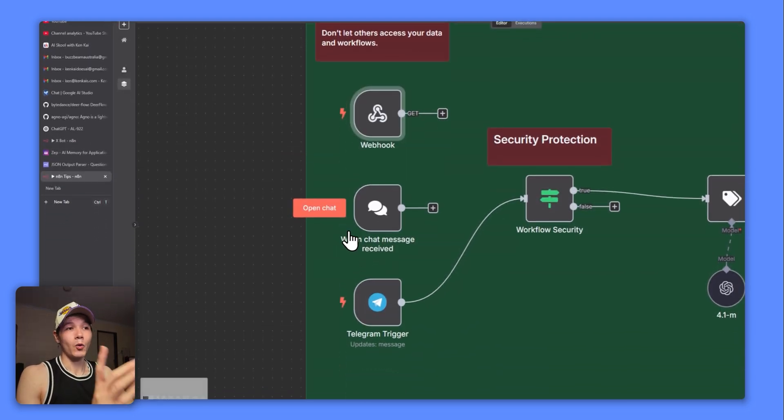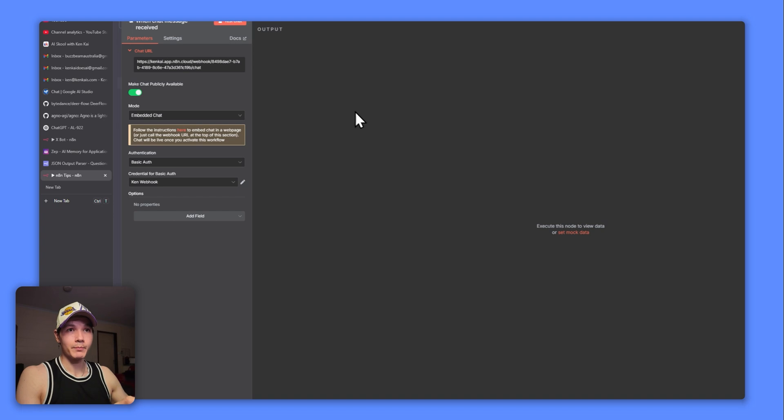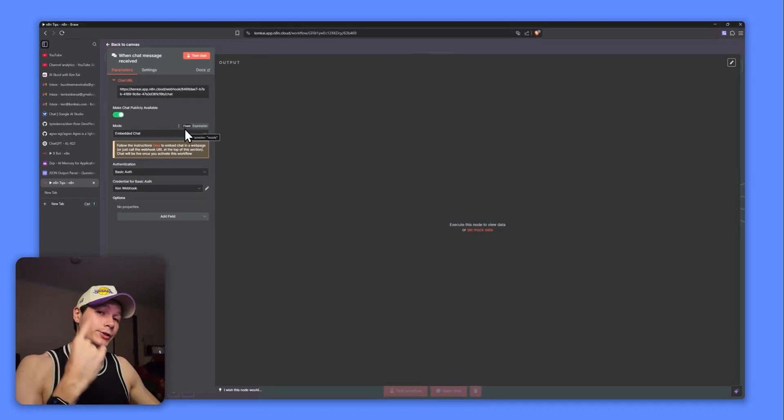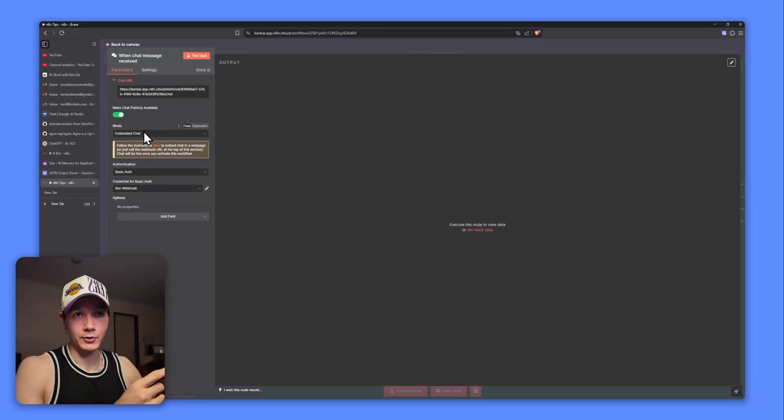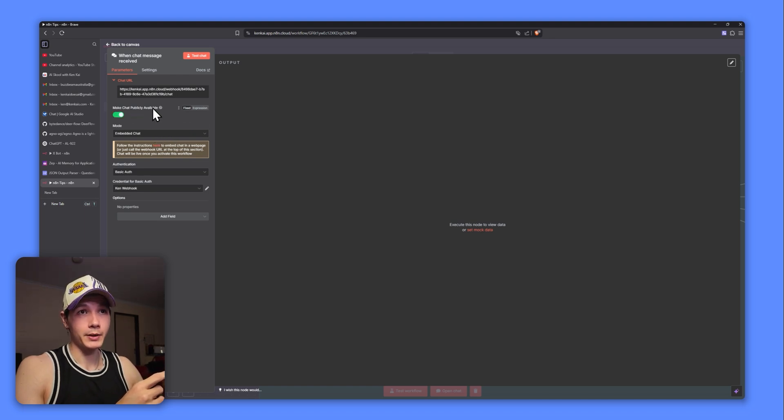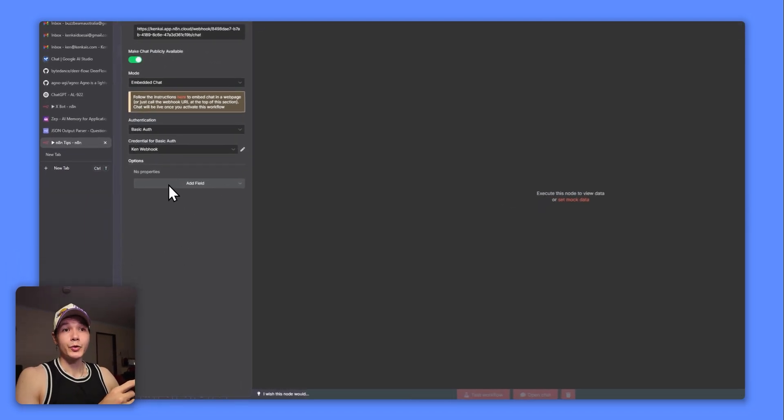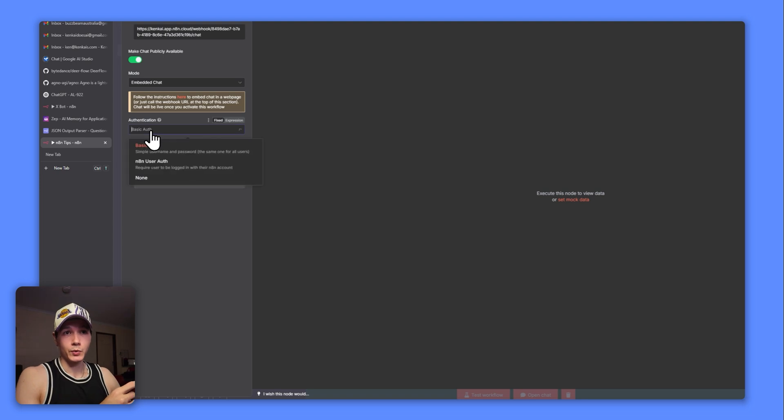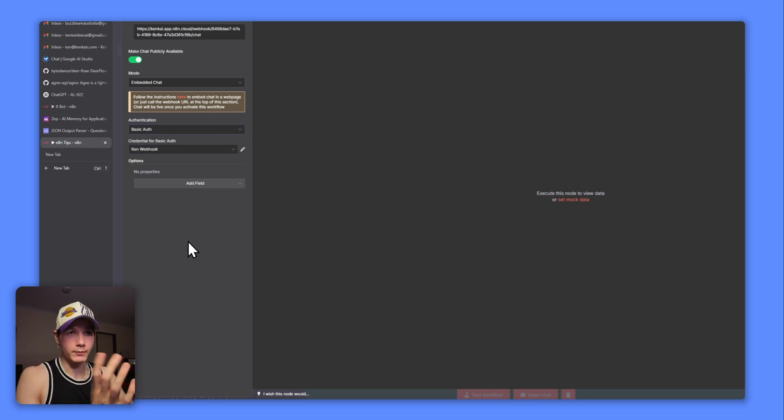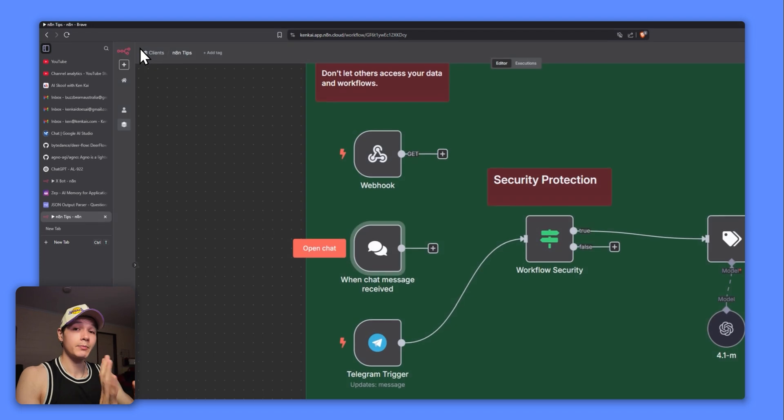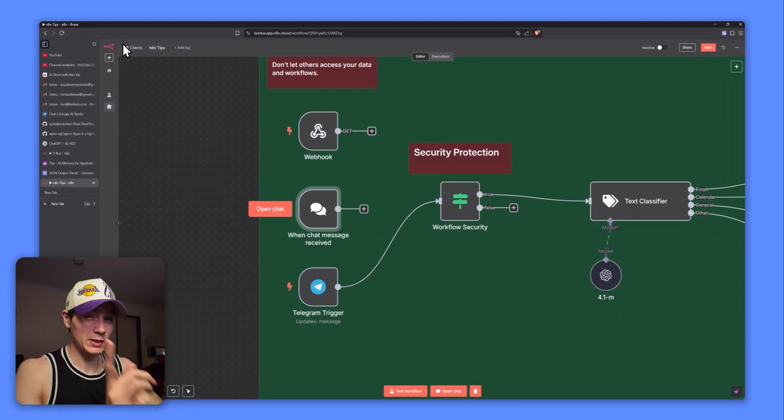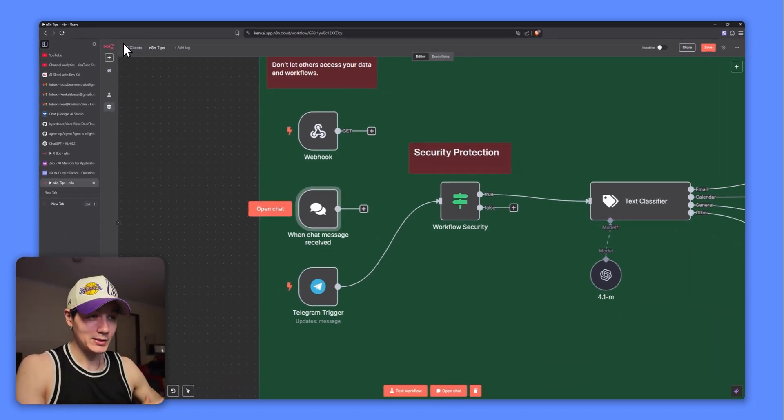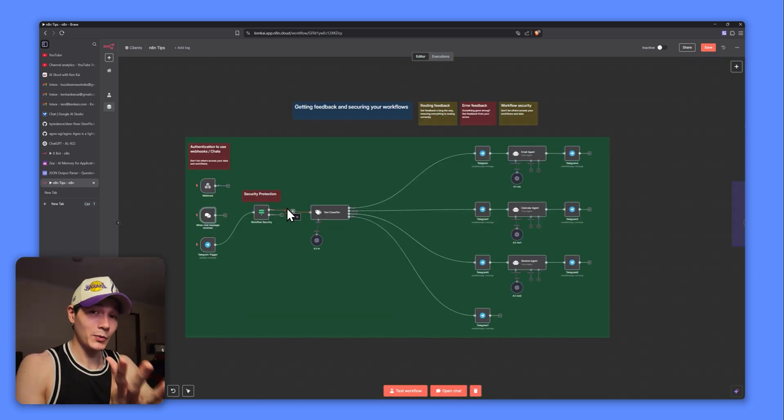So that's a nice and easy way, but also for your chat nodes as well. If you are embedding your chat onto a website or something like that - because you can do that with the normal chat node on N8N as well - if you click make chat publicly available, you can do the same thing. We can set another basic auth or we could use N8N user auth or whatever as well. That's just going to make your workflows a lot more safe. And especially if you're building for clients and you're not setting any of this up, be very careful.